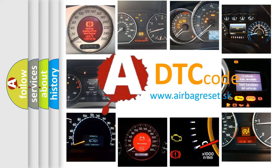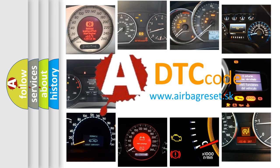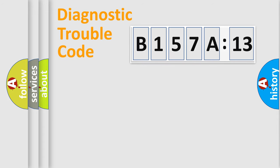What does B157A13 mean, or how to correct this fault? Today we will find answers to these questions together. Let's do this.